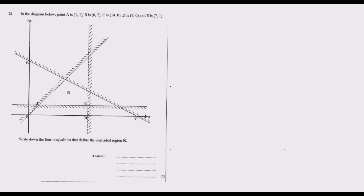Let us move to question 21. The question reads: in the diagram below, point A is (1,1), B is (0,7), C is (14,0), D is (7,0), and E is (7,1). Write down four inequalities that define the unshaded region R. When finding inequalities, first identify lines that are vertical or horizontal, as those are the easiest to find.